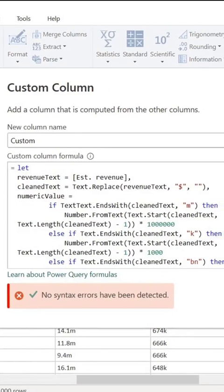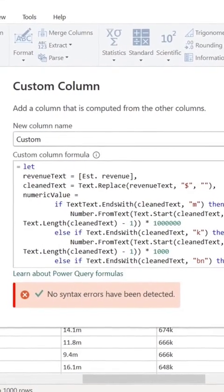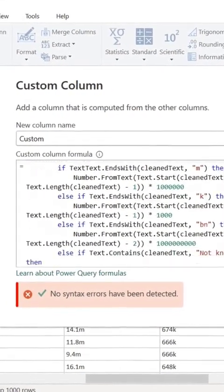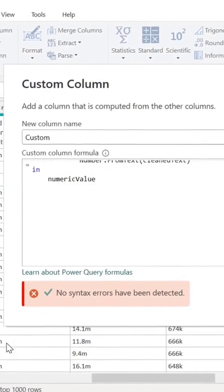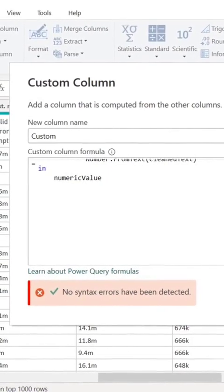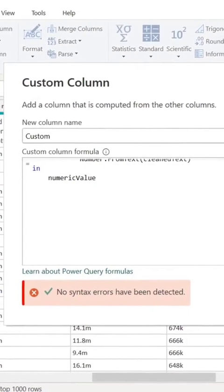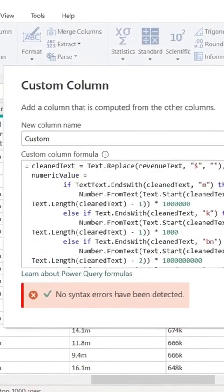So once we're done typing in our Power Query script, we're going to check for errors. You check here - no syntax errors have been detected, so I think that should work.